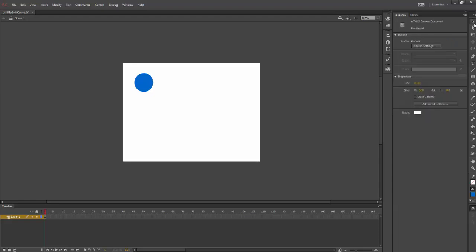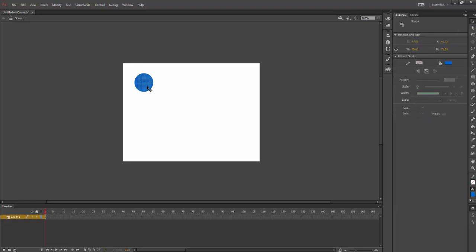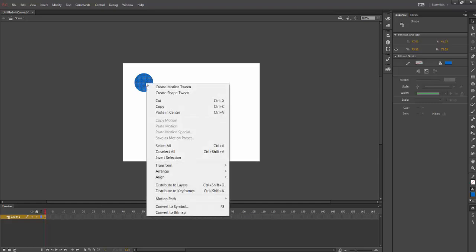I'm going to select my black cursor here and I'm going to select my object. I'm going to right click on it. Notice when it's selected you can tell that it's selected. I'm going to right click on it and select Convert to Symbol.